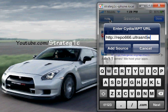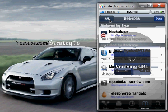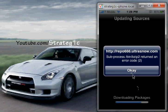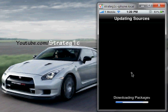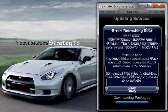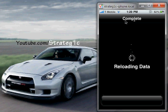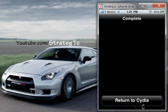Hit Add Source. When you do that, it's going to say Verify URL, and it's going to update Sources. Since I already have it installed, it's going to give me some errors, most likely, because I already have it on my device. Once the source has been downloaded to your phone, it's going to say Reloading Data. Once it's 100% done, it's going to say Return to Cydia. We're going to tap that, and that's Ultrasnow right there.